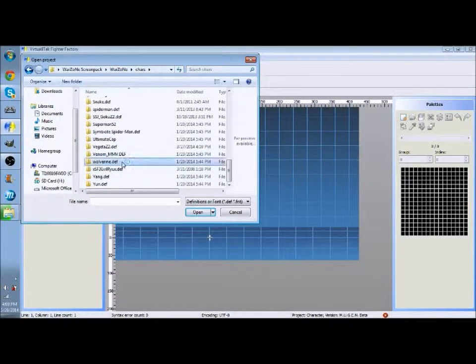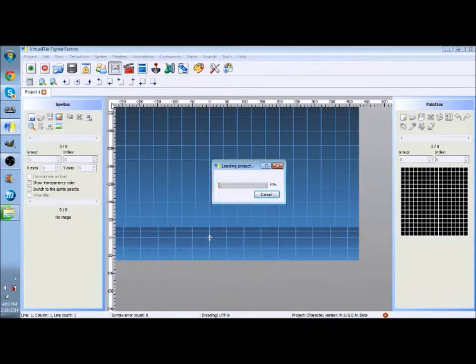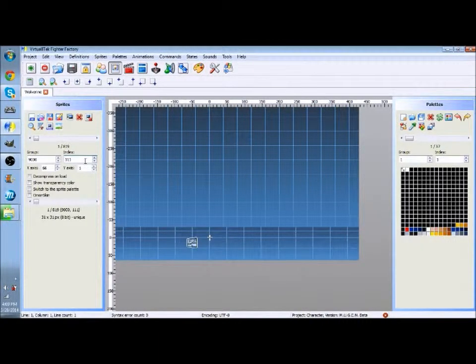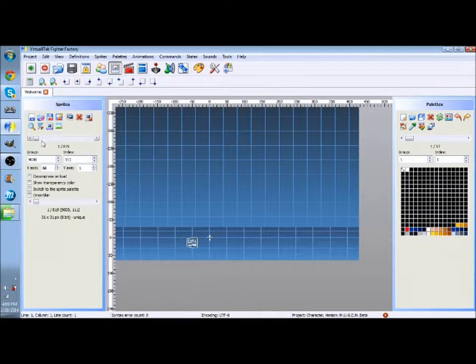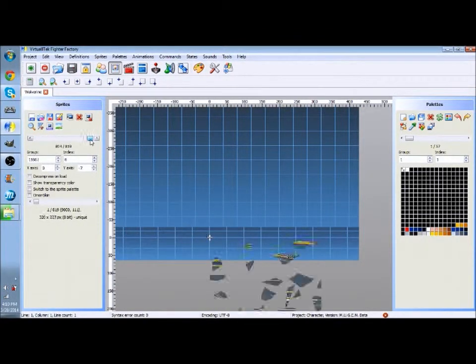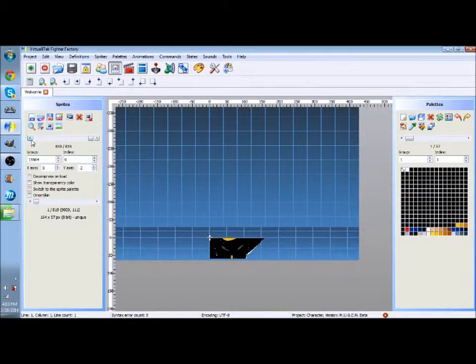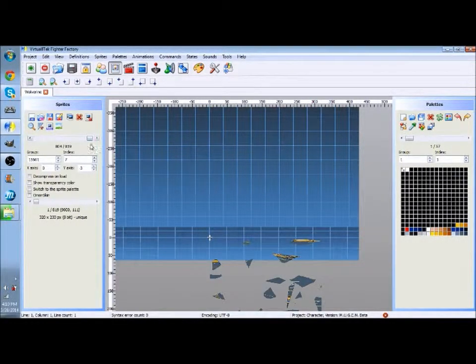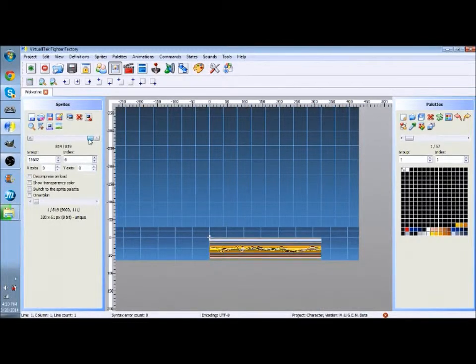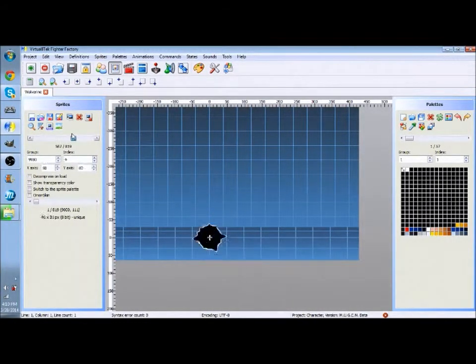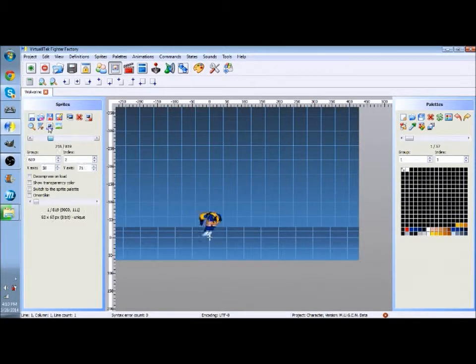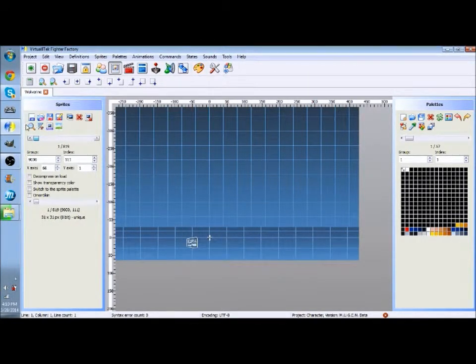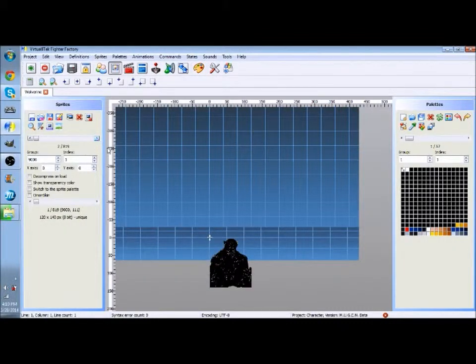Here's Wolverine. Open up his .dev file. Now you just want to scroll through his Sprites until you find the portrait. It should either be at the beginning or the end of the Sprites. Sometimes they're not though. Here it is.